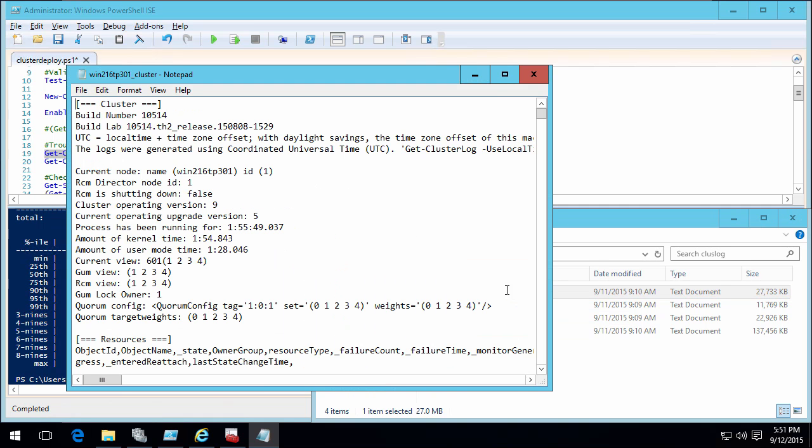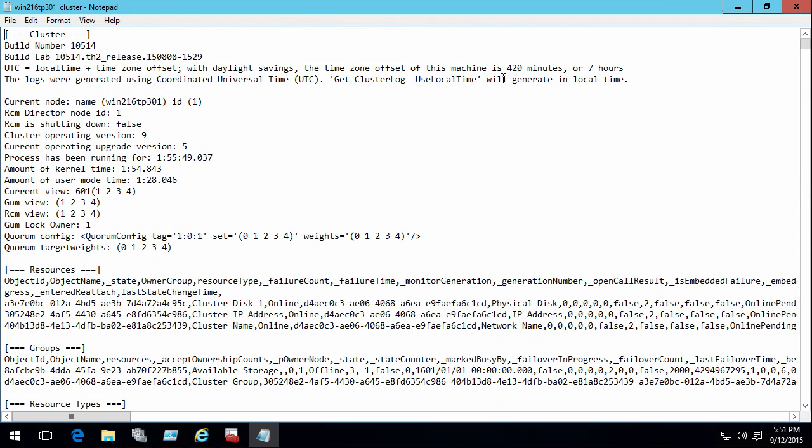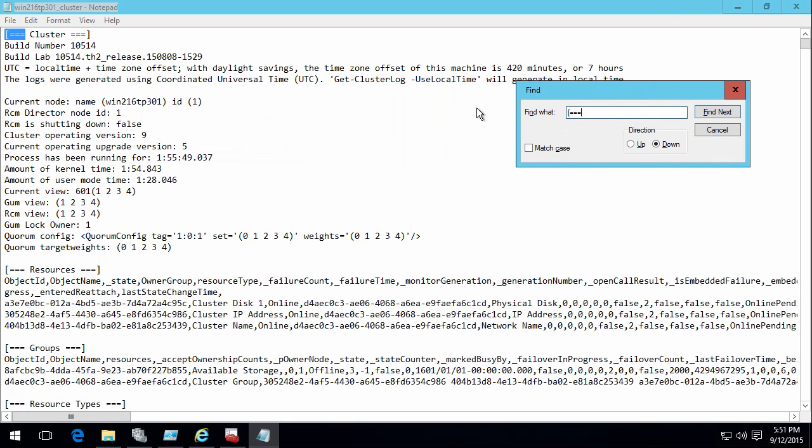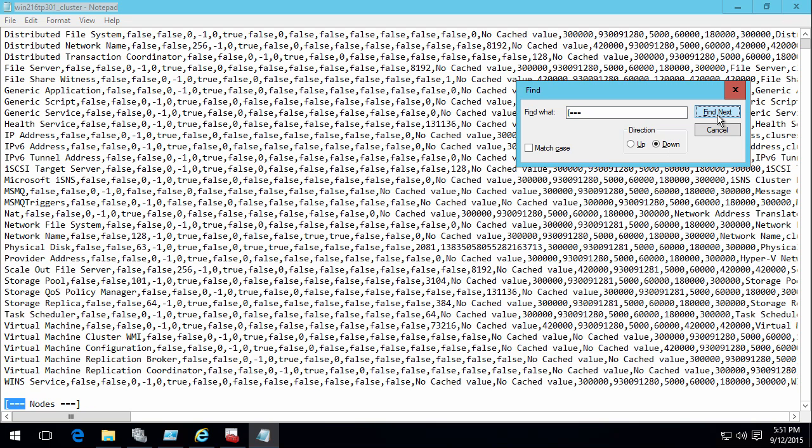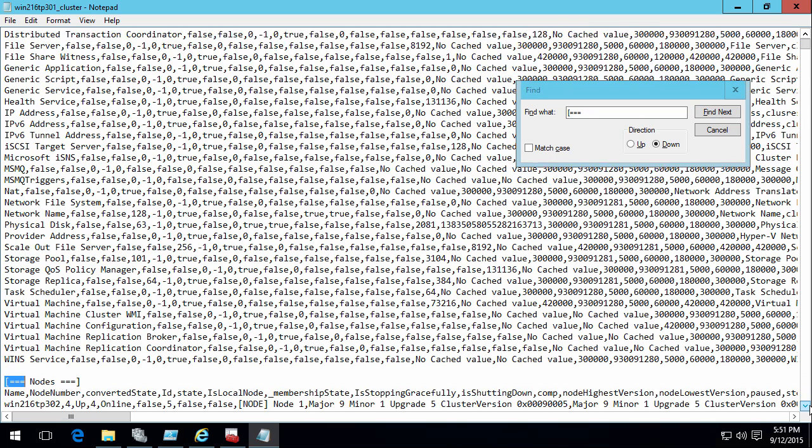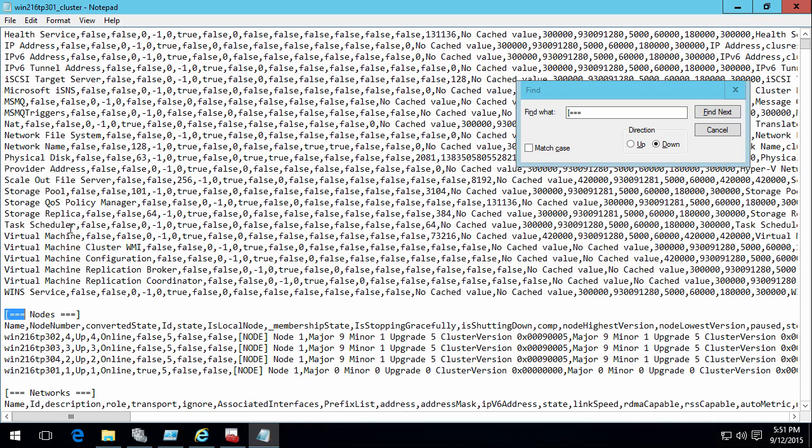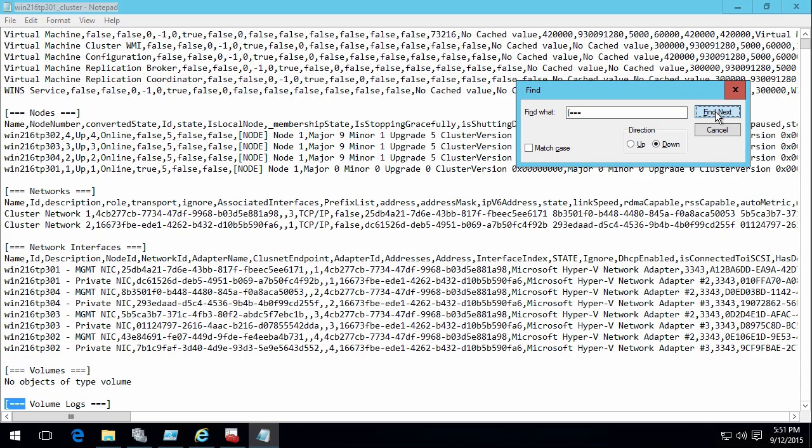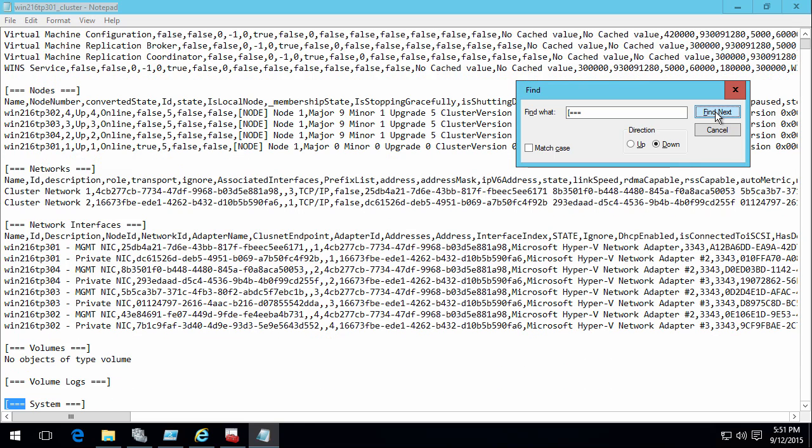So if I open one of these things up, they've got this little tie fighter around each of the different sections. So I can just search for this string to make it easy to jump between them. I see I have basic information about the node. I can see the resources, the groups, the resource types available. I can see the actual node information. So all the nodes and it's all in comma separated value format, so I could take this and put it in Excel.